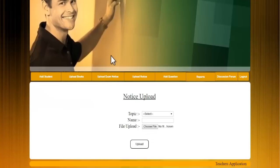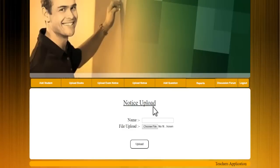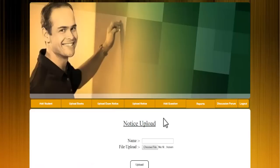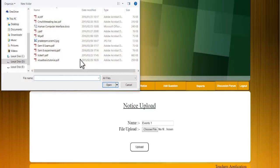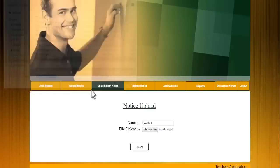Next is the upload notices module, where the admin can upload details about events, functions, or any other college announcements. The admin enters the document name, chooses the file for that particular event, and clicks Upload. It gets added to the database and is visible to all students.